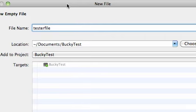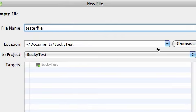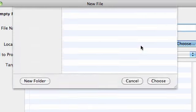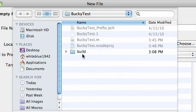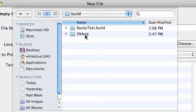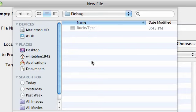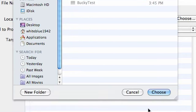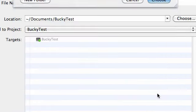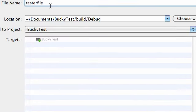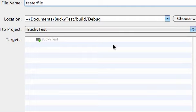That it put where the program runs in a different folder. So, this is one thing you have to watch out for. Go ahead and click Choose, and then in your build and in your debug, this is where your actual program runs from. You can see Bucky Test right there. So, go ahead and click Choose, and now your tester file is in that build debug.